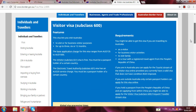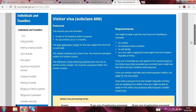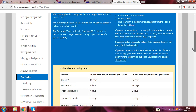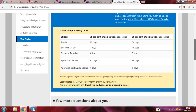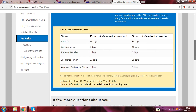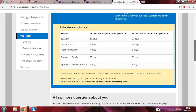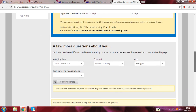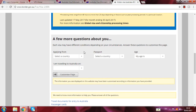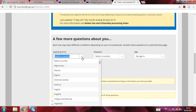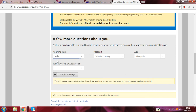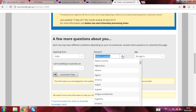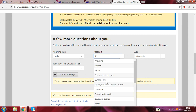All Visitor Visa subclass 600 features are shown here — this is the letter to visit Australia, with requirements and global visa processing times. Here you can see a sponsored family takes 37 days at 90th percentile. There are a few questions about you: first, select which country you are applying from — I apply from India, so I write India. Then 'passport' — which country passport do you have? I have an Indian passport.